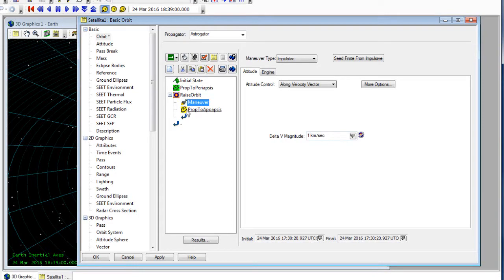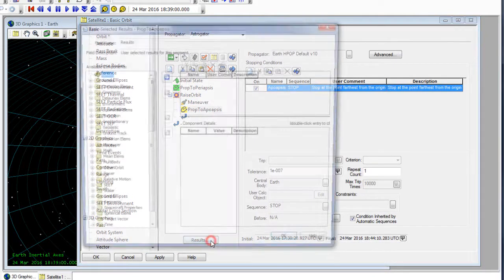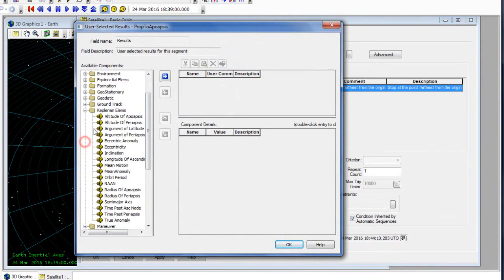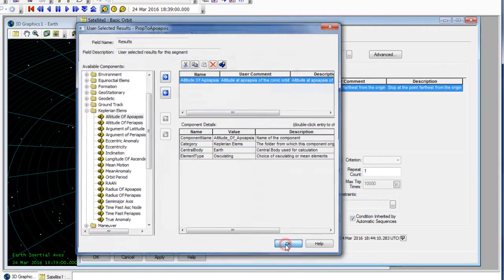And underneath my prop segment, I can actually choose a result. This time I'm going to go to Keplerian elements, and I want my result to be the altitude of apoapsis. I'll bring that over into the list and select OK.